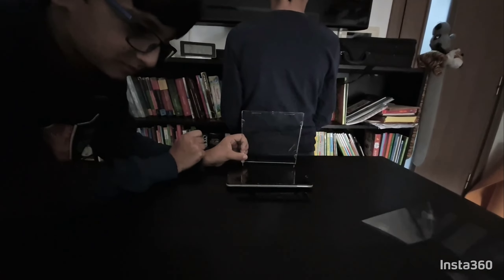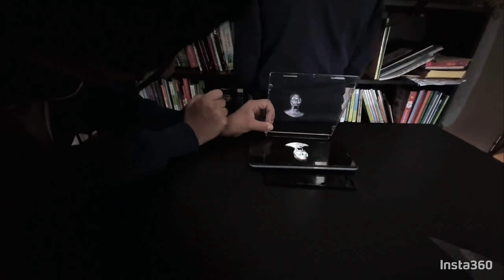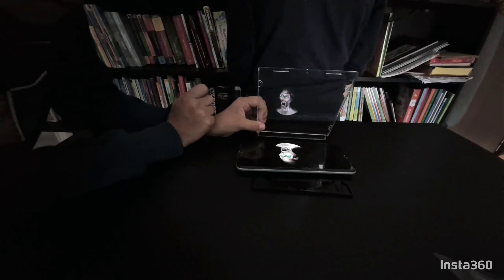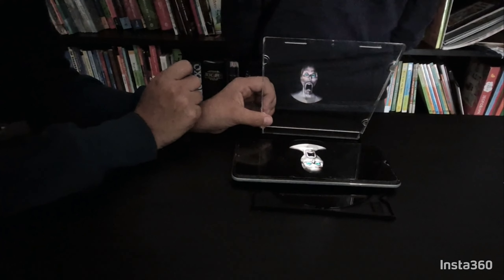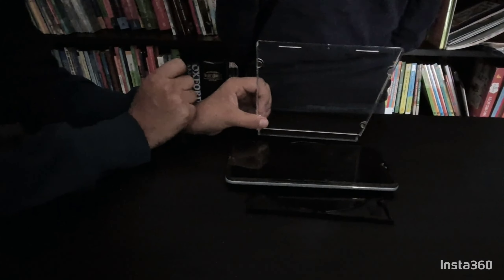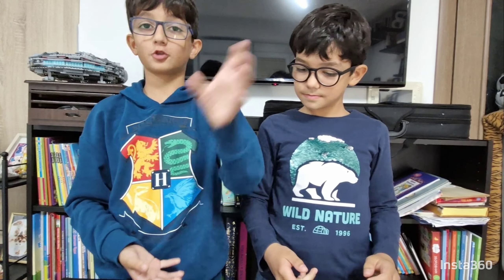Next, we're going to need this phone, then look for YouTube, open it, and look for a hologram. Then we're going to use this and put it here. As you can see, we already put on the video and we have the shape. So let's see if it works.